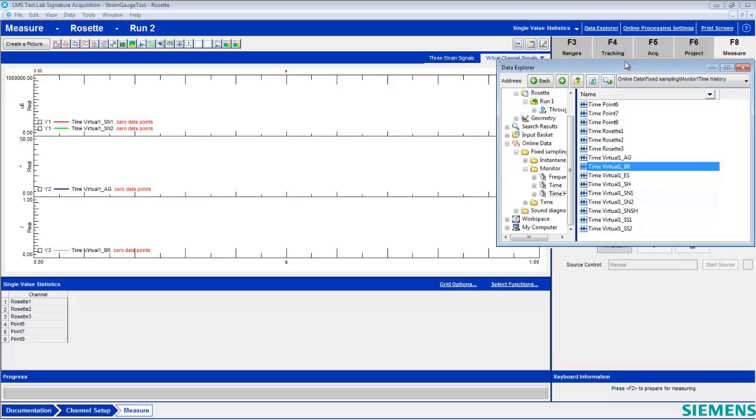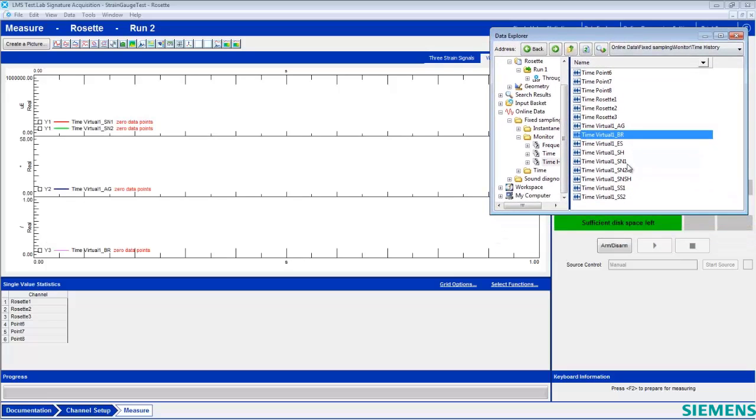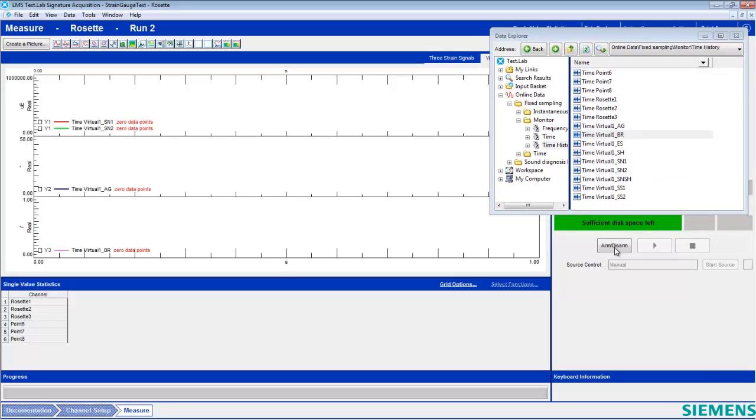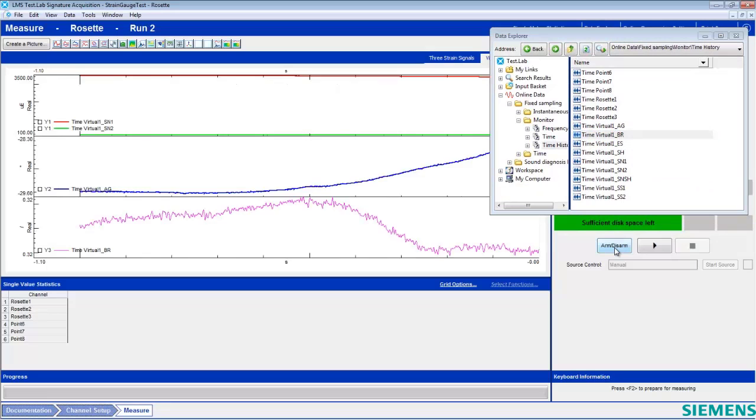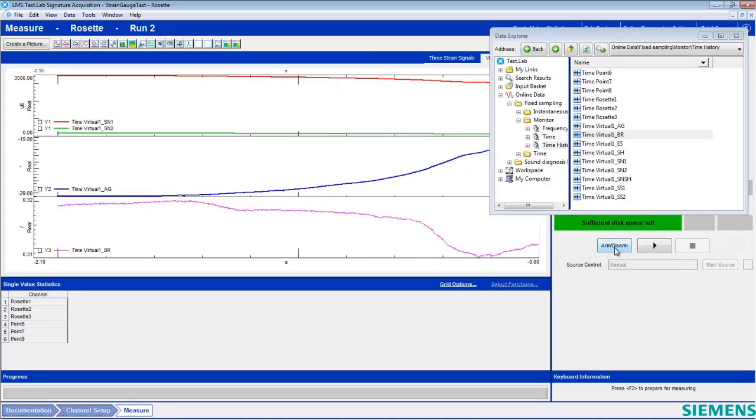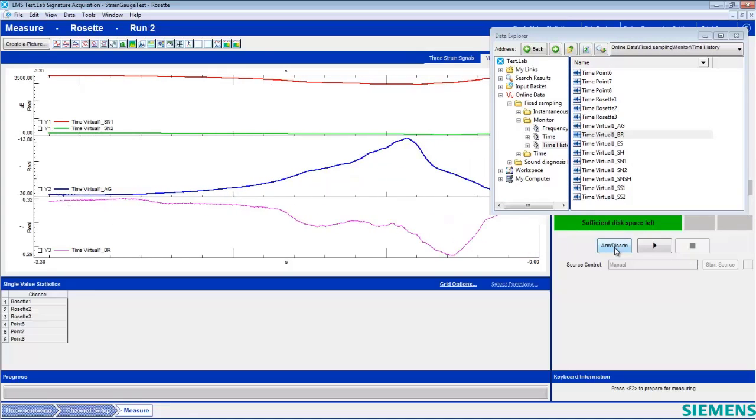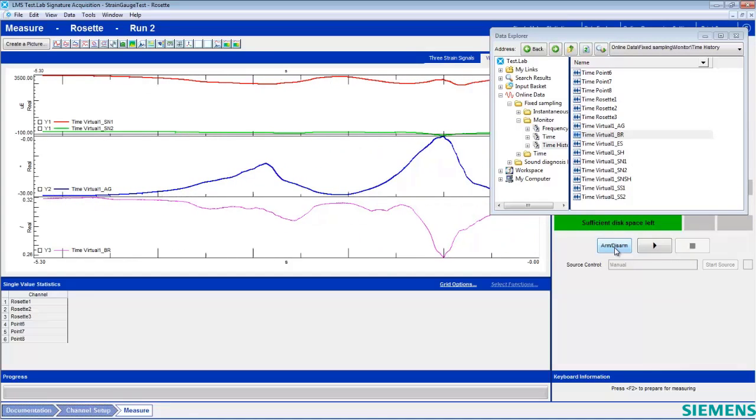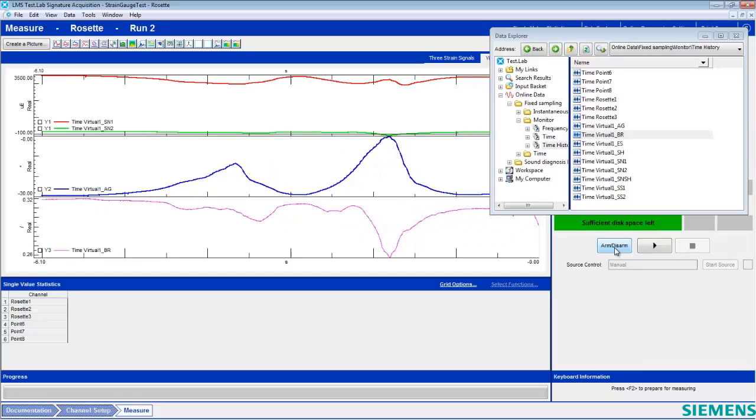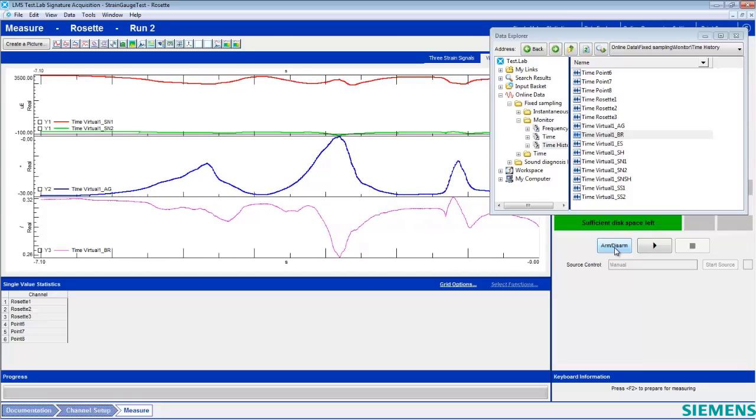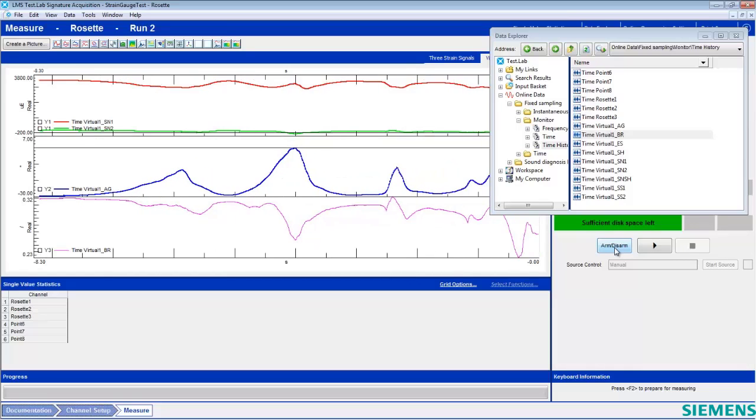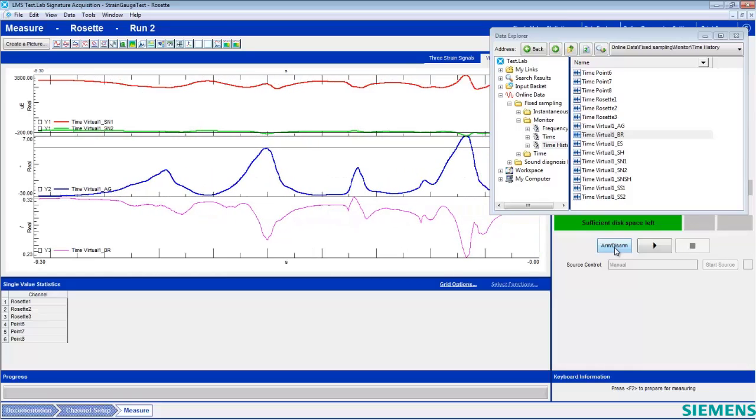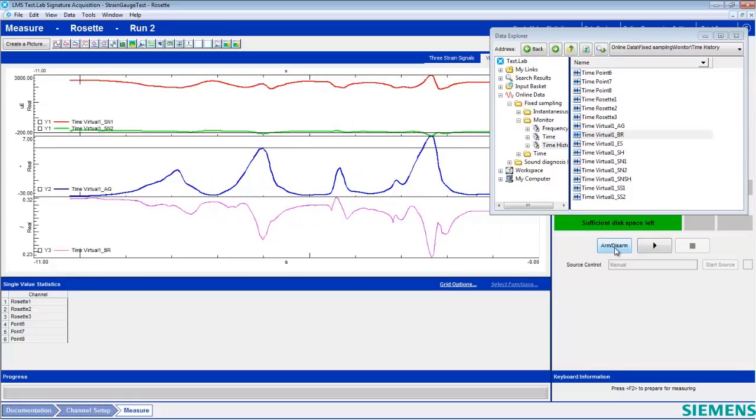By arming Test Lab, we can see the values tracked in real time. And now we can compare various principal strain metrics within the same plot from Test Lab's Rosette calculations.